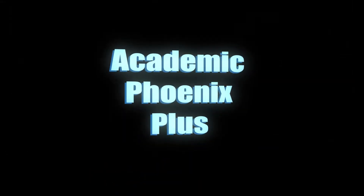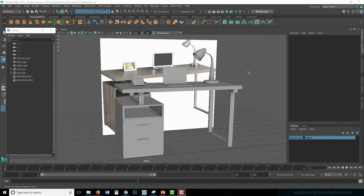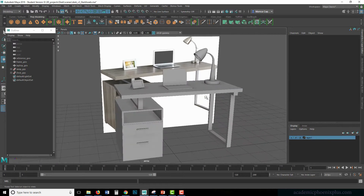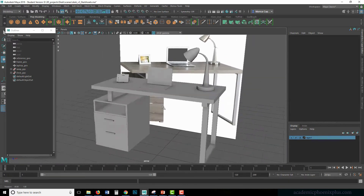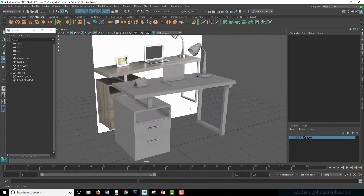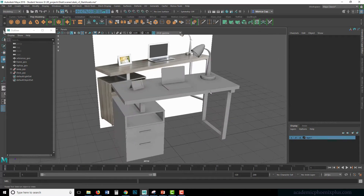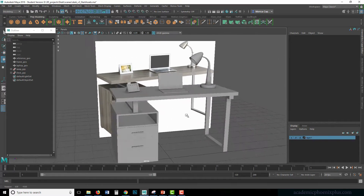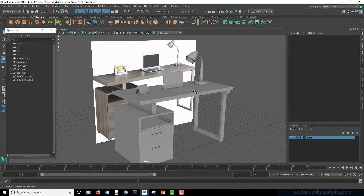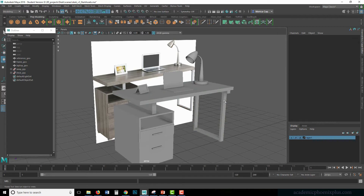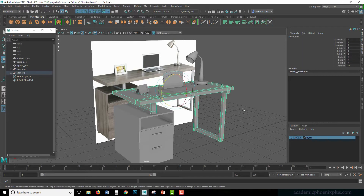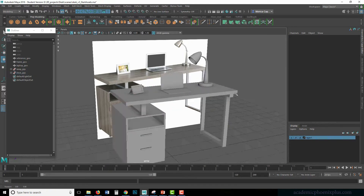Hey guys, it's Monica at Academic Phoenix Plus and today we are going to go over UV mapping. This is the third part of the tutorial on how to build a desk and its assets. So far we have modeled the desk as well as all of the assets and we are ready to start UV mapping.